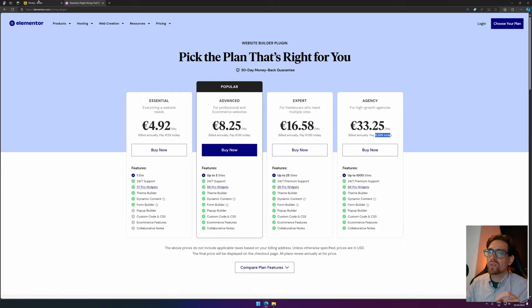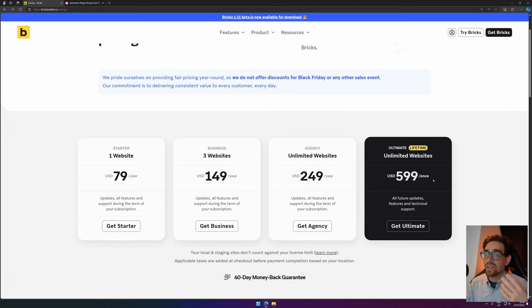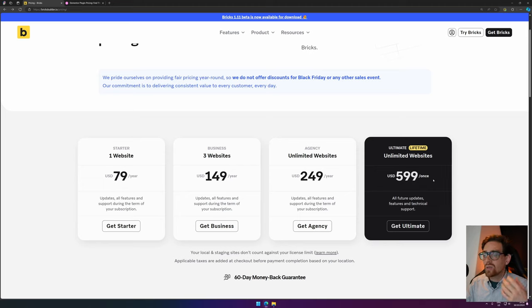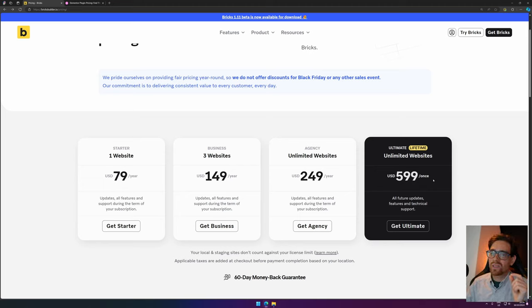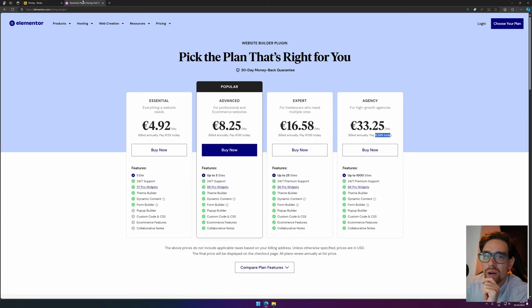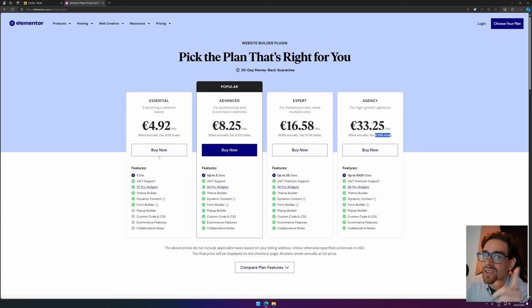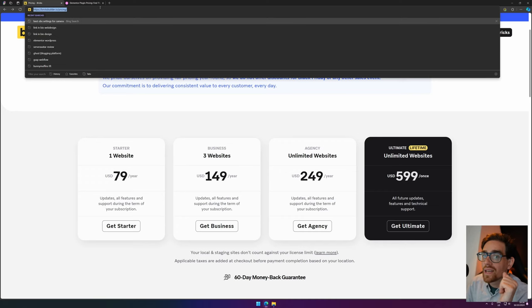Now, you don't have the option to purchase just once, to pay $599 once, and then you're done. So that's something you could consider why you should choose Bricks Builder if you're looking into the pricing. But that's not why you're here. You want to know how you can use Bricks Builder without spending any money. So let's get to that.